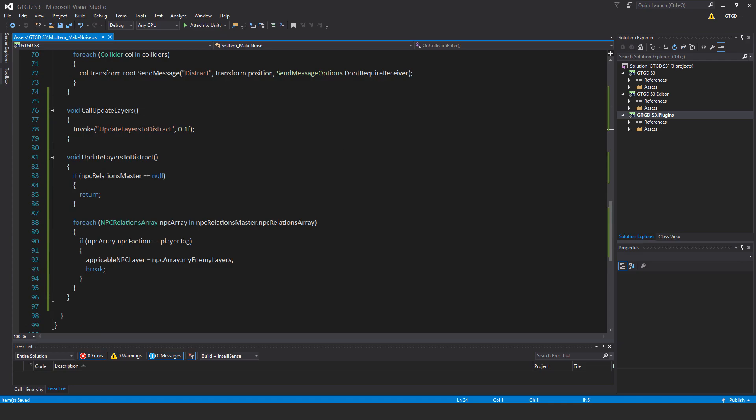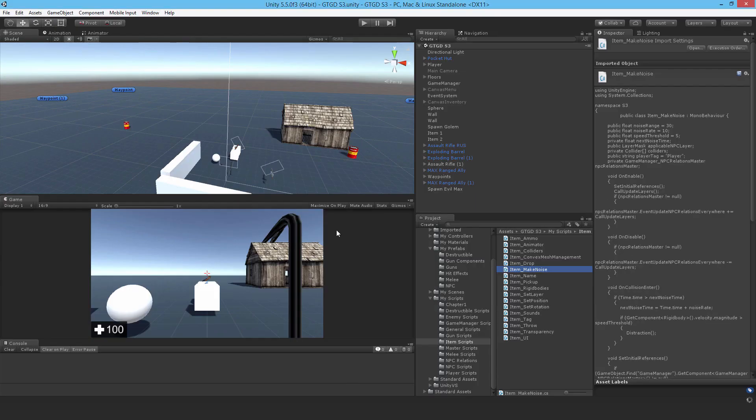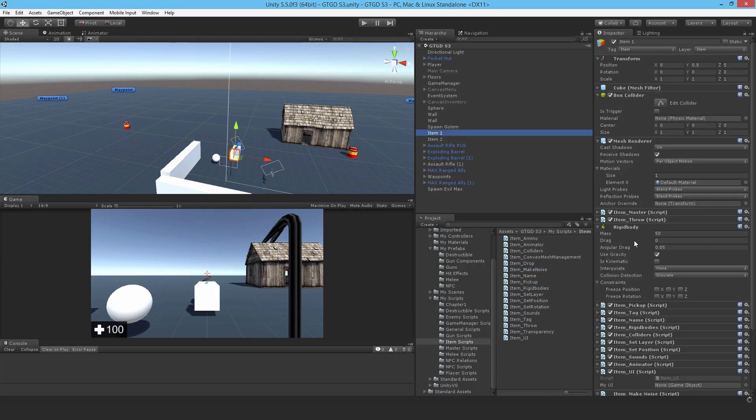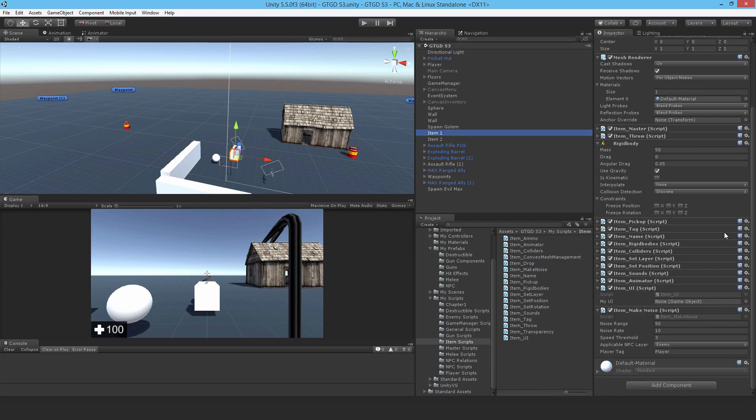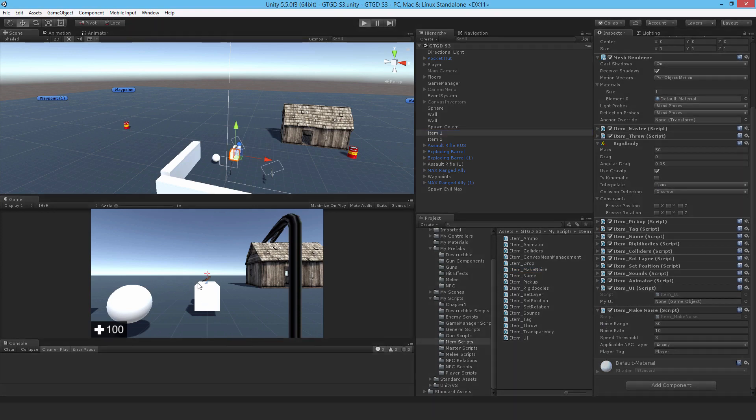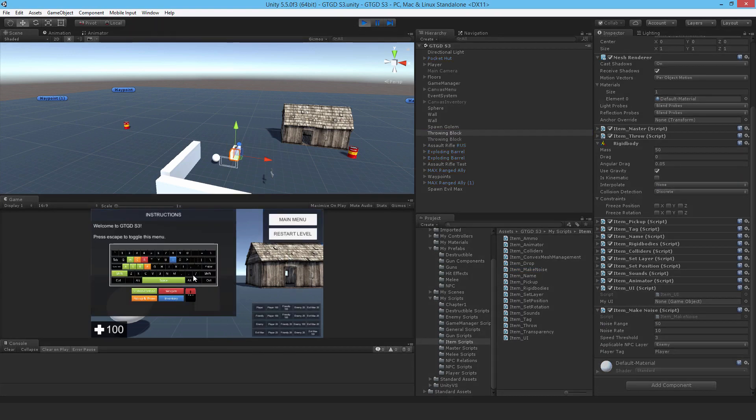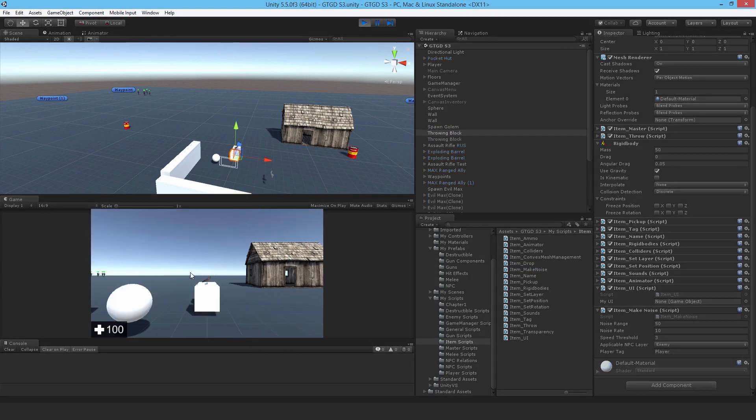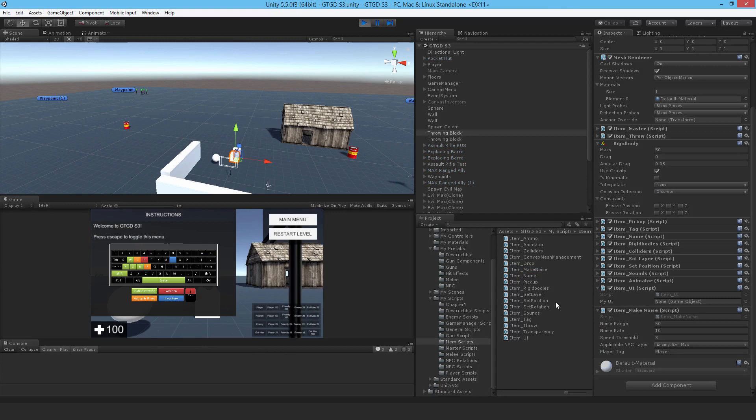Let's just jump back into Unity and see that works. Come down here, I'll just take a moment to update. All right, jump in. Just give it a moment. There we go. Evil max is now assigned to the throwing block, so that's excellent.